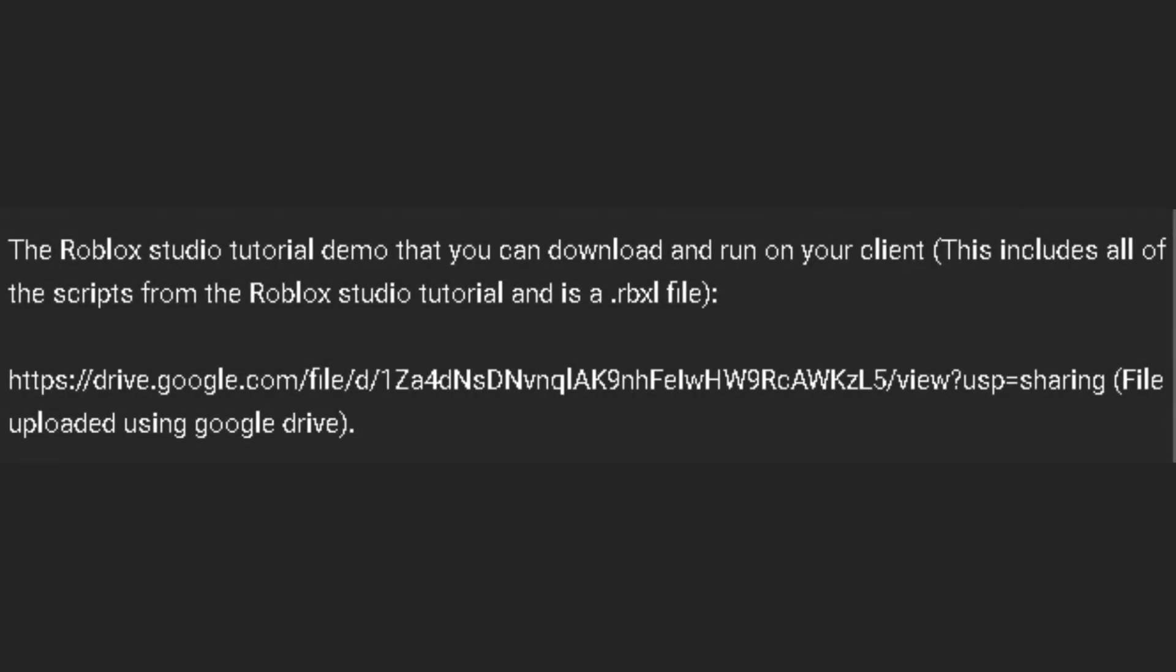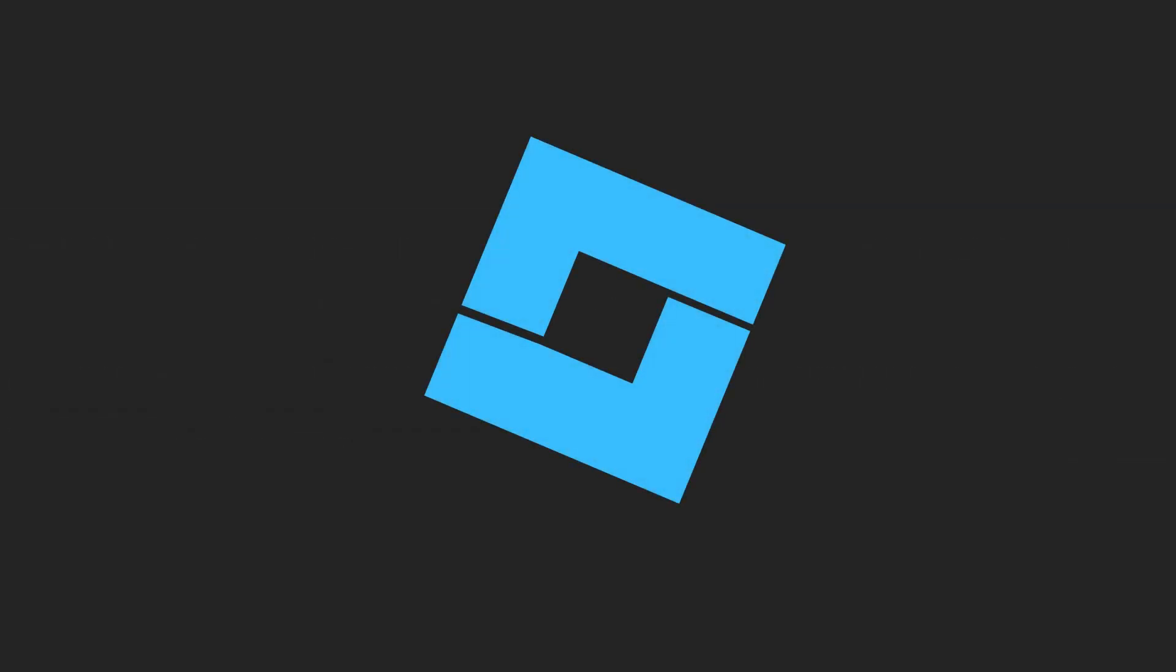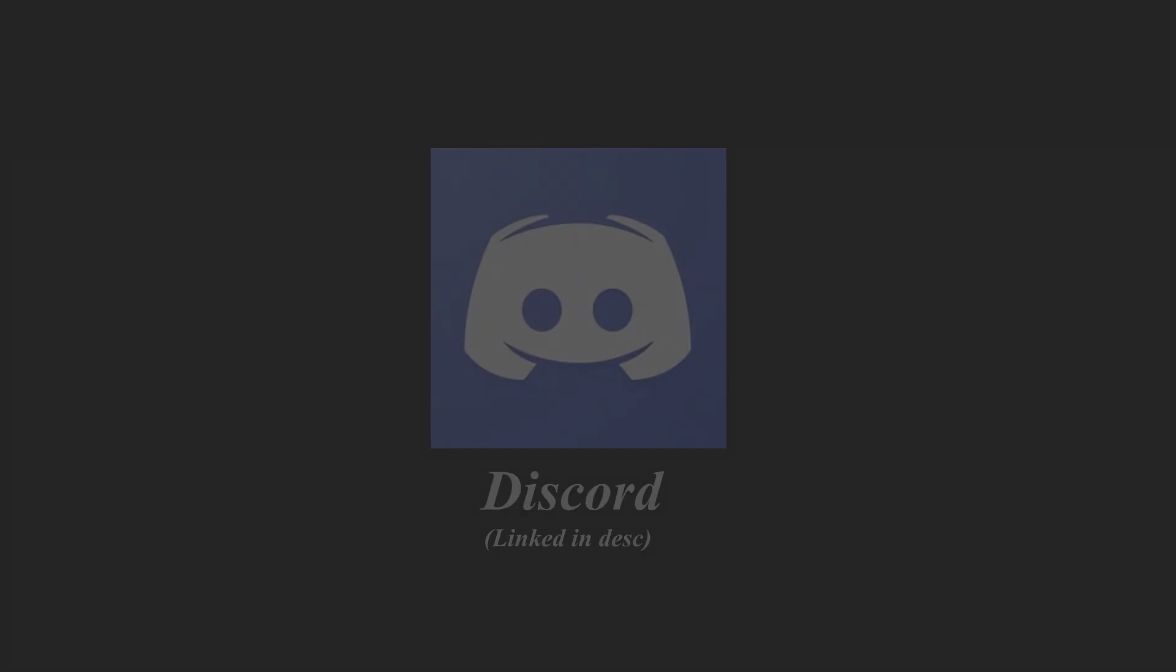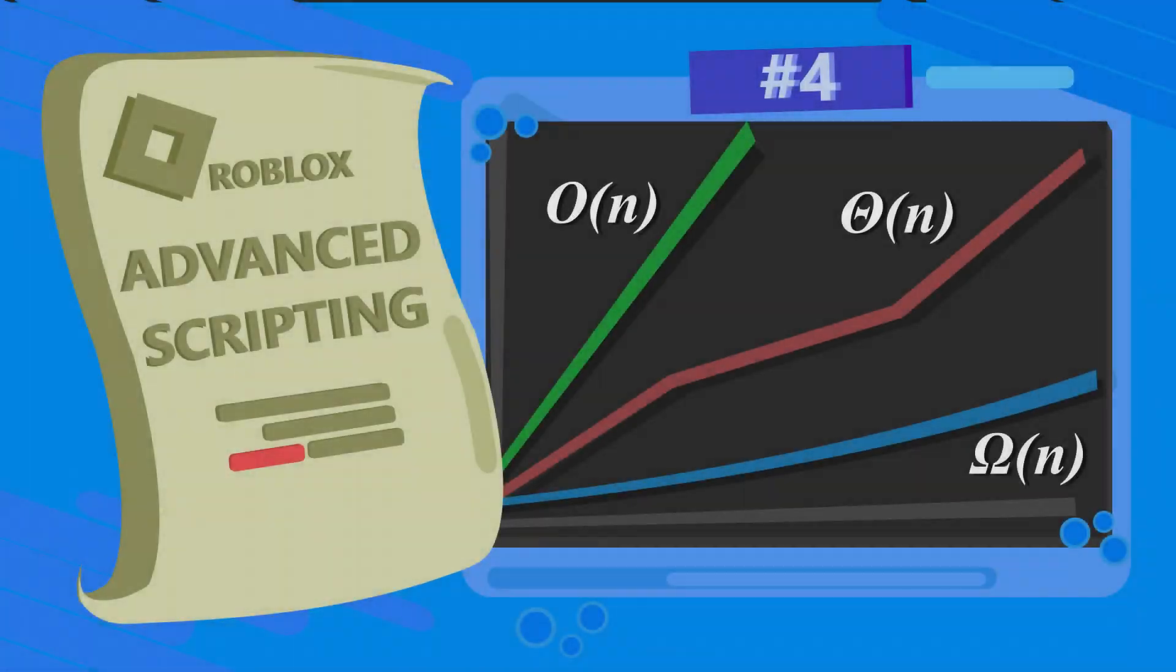Every program that I use in the tutorials will be in the description in an RBXL file. You can just download that and import it into Roblox Studio and everything should work fine for you. Just to double check if you've got anything wrong. Make sure you join the new Discord server. That'll be the first link in the description. If you need any help with Roblox scripting, I'll be there to help. Hope you learned something from today's video and I'll see you in the next Roblox Studio scripting tutorial.